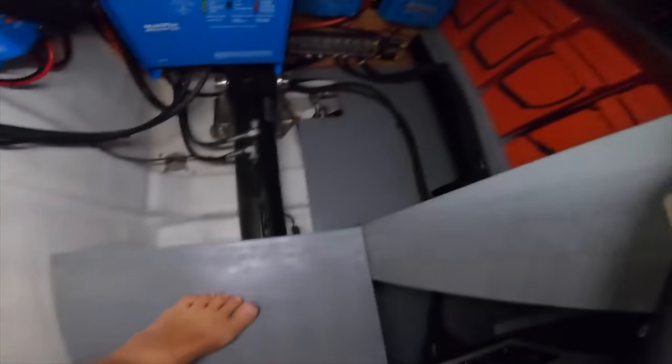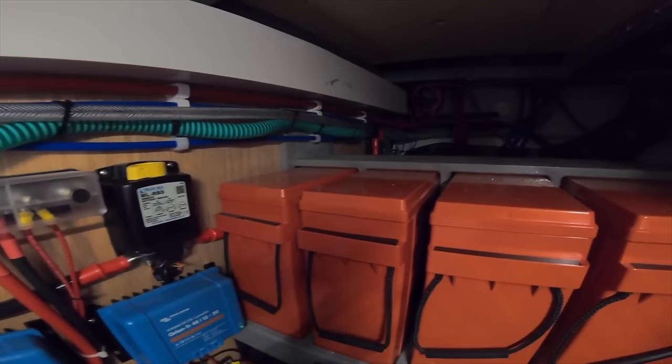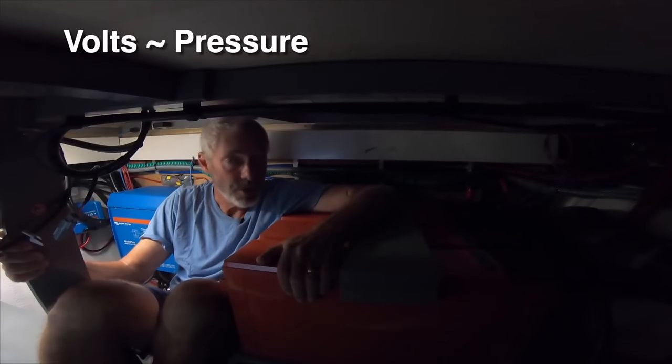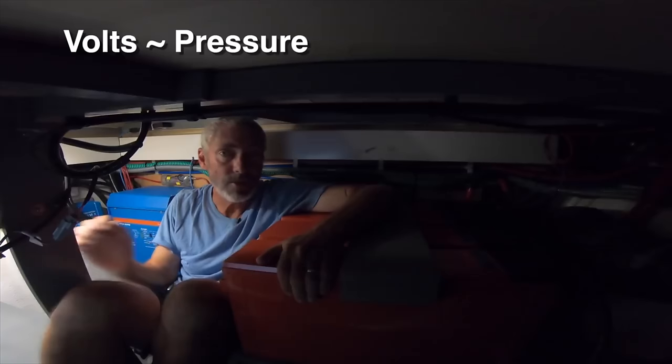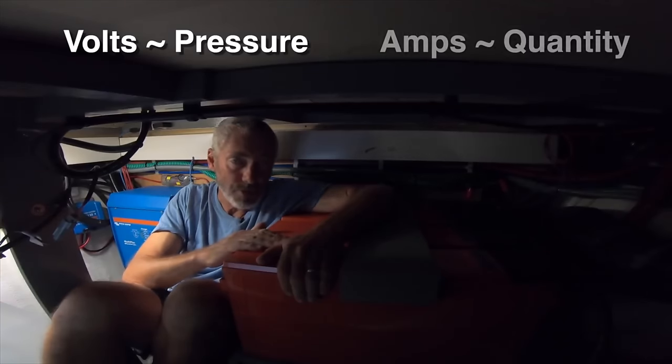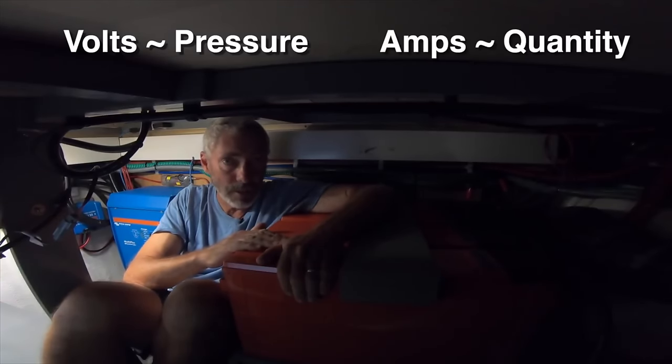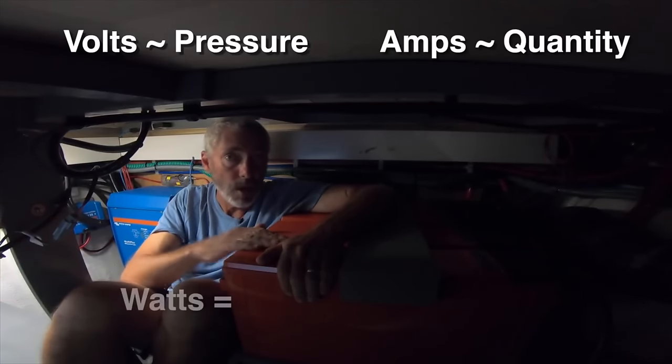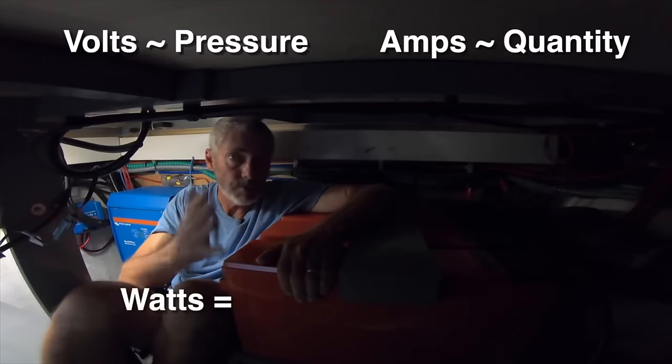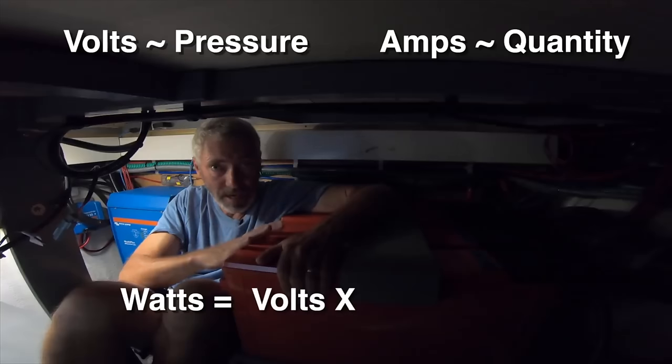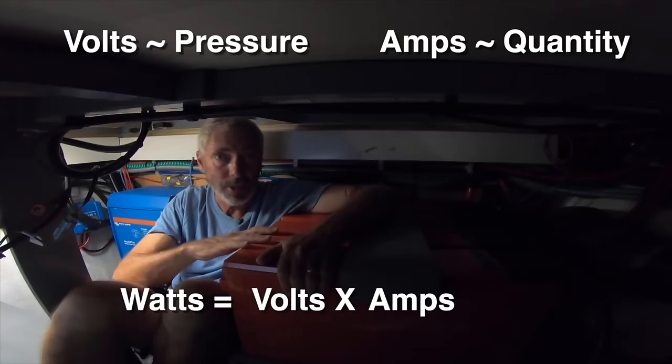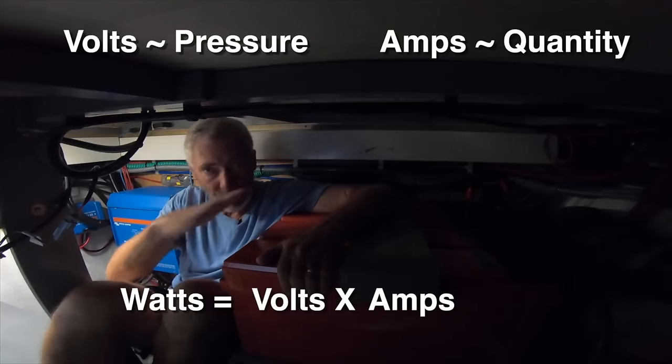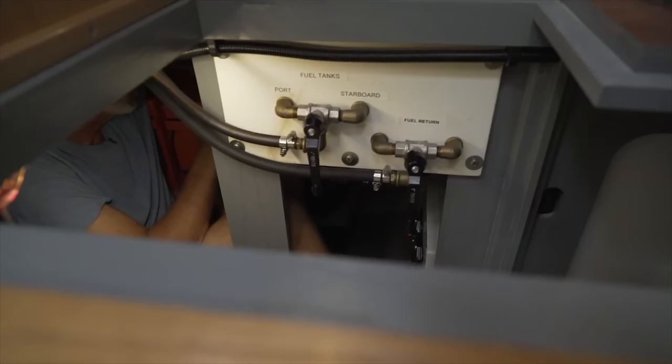At the risk of oversimplifying, electricity is just electrons flowing along wires or stored in batteries. Volts are the pressure of the electrons and amps are the quantity of electrons. Watts are the product of volts times amps, taking into account both the pressure and the quantity.